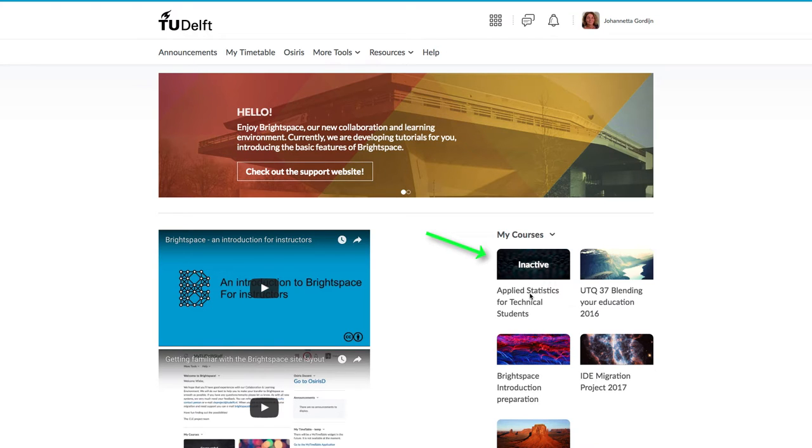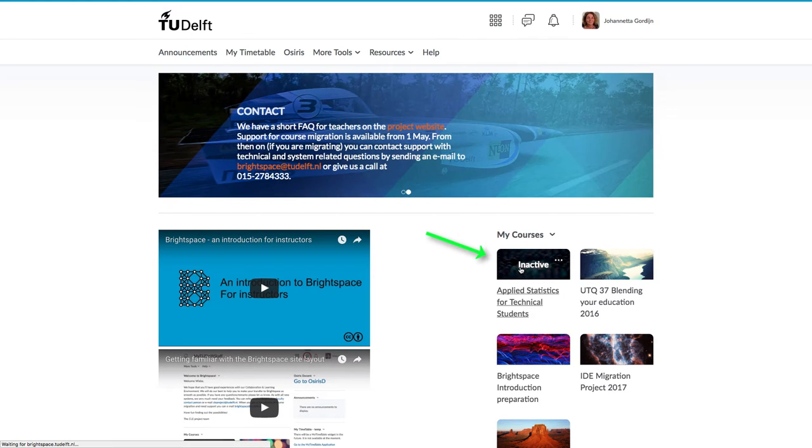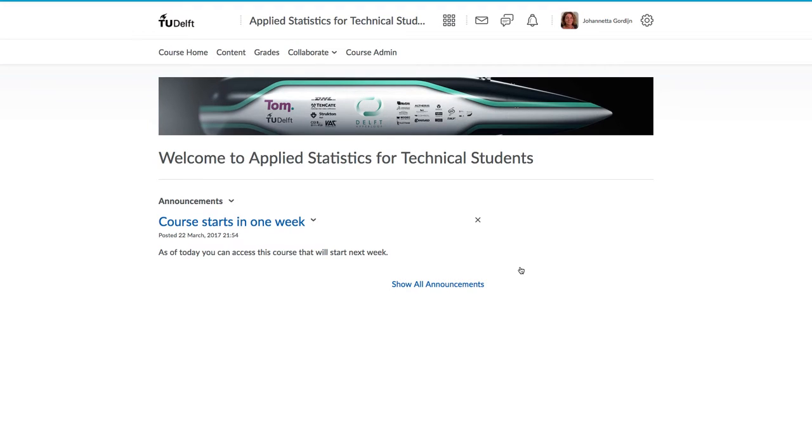This is great if you are just developing the course, but about a week before the semester starts, you probably want to set your course as being active so students can access it again.